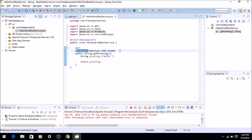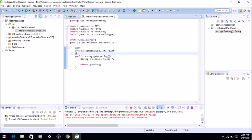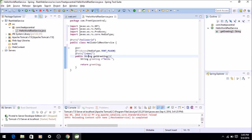And thirdly, we have to tell what is the path of this service. I'll say @Path. Since we are expecting a name as input, we have to give that a variable name, so let's call it {name}. So here, whatever is passed, that will be passed through this name variable.